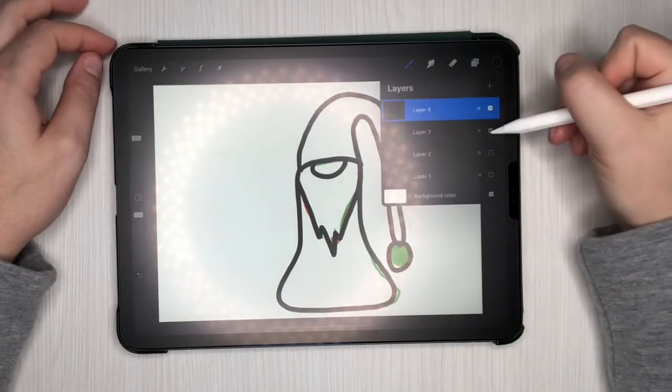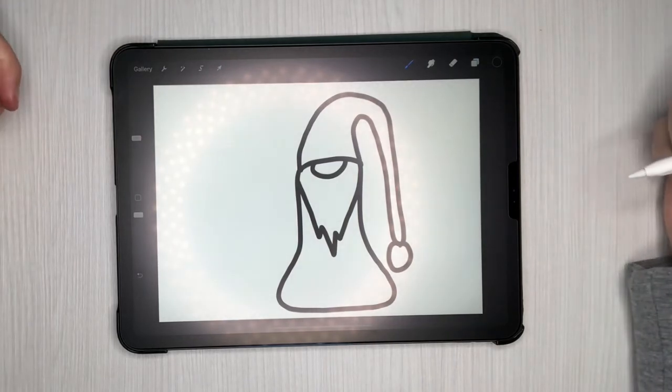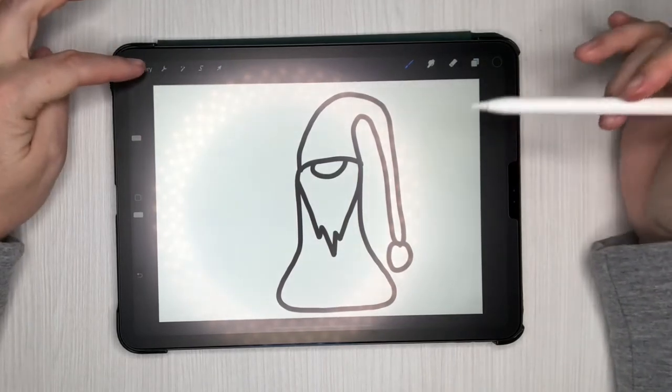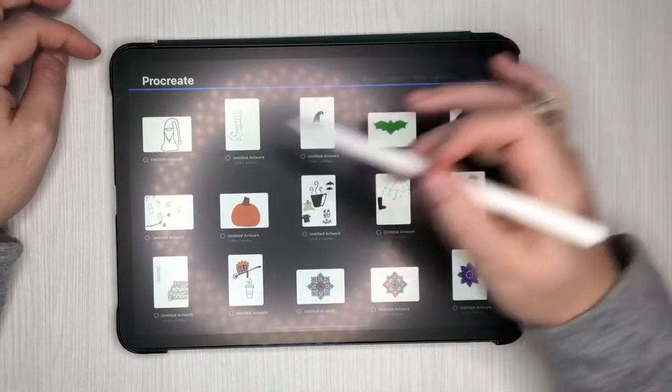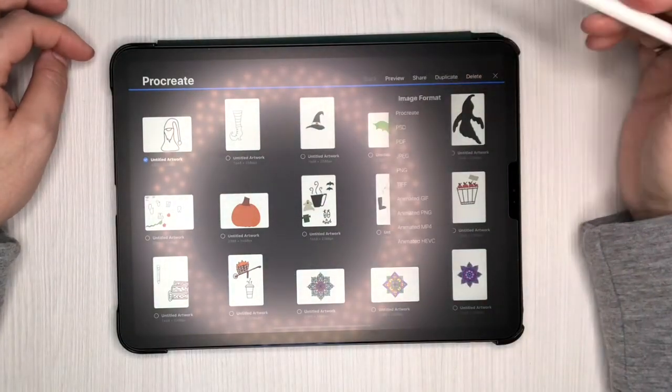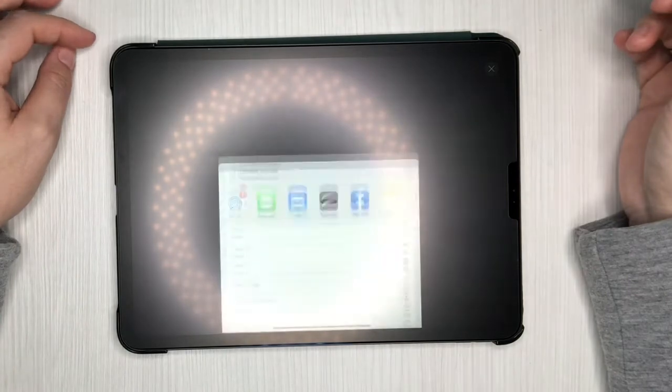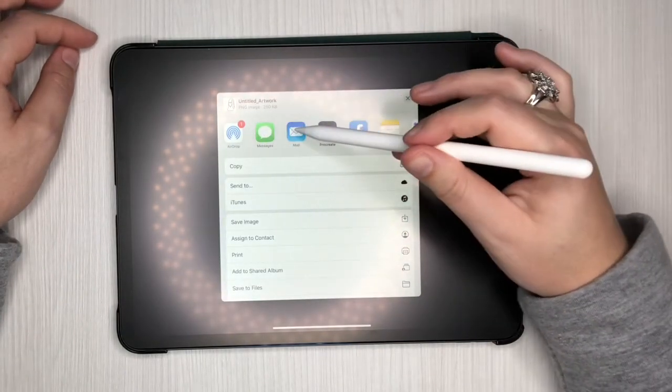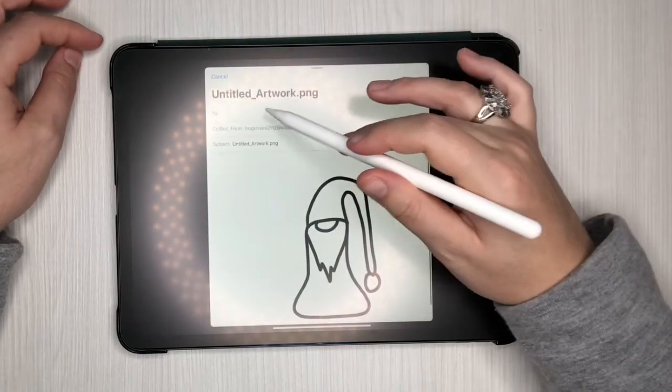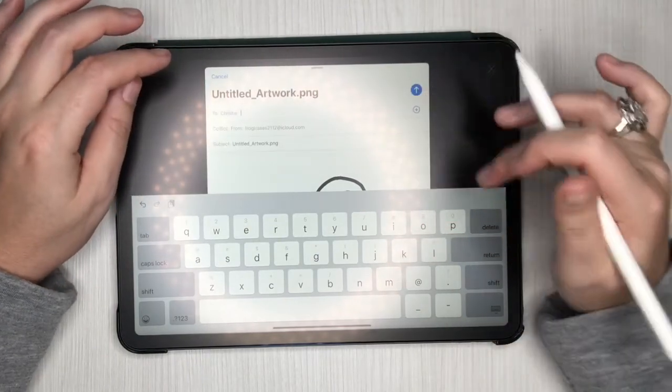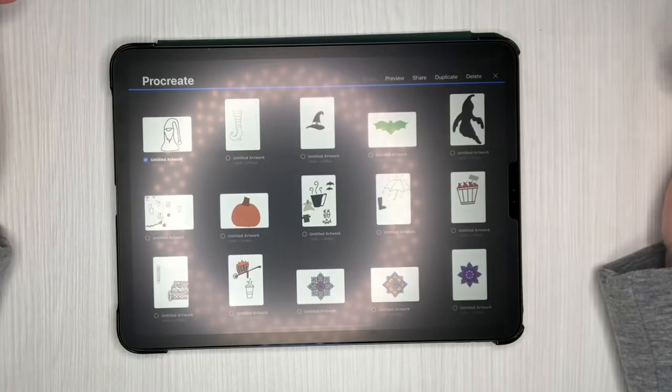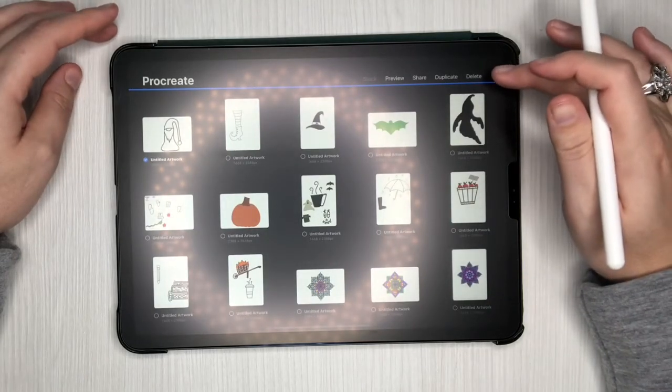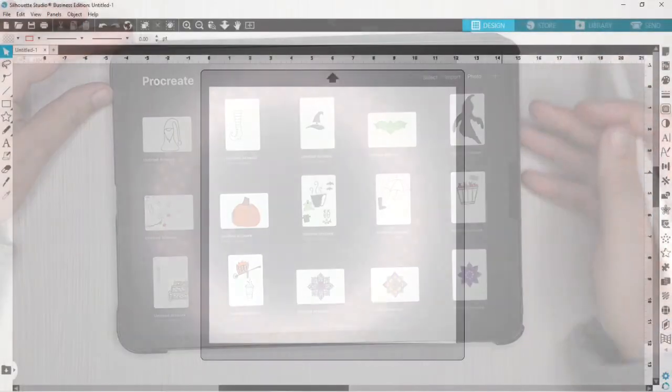So now I can turn off my underneath layers and then there's my final project. So now what I can do is if I'm going to stick with that, I'm going to go to the gallery and I'm going to select and I'm going to hit share as a PNG. And if you have airdrop, you can airdrop it to your computer. I do not, I have a PC, so I'm going to email it to myself. And then once you've got that done, you can go ahead and pull out your computer and pull it into silhouette and I'll meet you there.